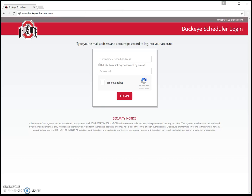The first thing you're going to do to log in is type in your username. For all red coats and ushers, your username is going to be the email address we use for you — the email address that you get your news and notes emails sent to. That personal email address is the login you use for Buckeye Scheduler.